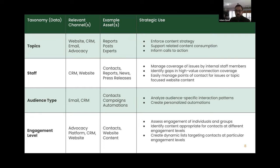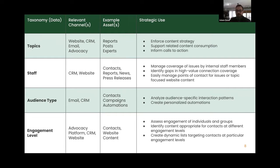If someone comes to your page and cares about climate change, having the site automatically present related climate change content helps support that content consumption. Internally, you can enforce content strategy by looking at the data — if your climate change reports generate a lot of traffic and interest, you can ask whether you're publishing enough on that topic, and adjust your editorial calendar accordingly. That's just one example of a common type of taxonomy.